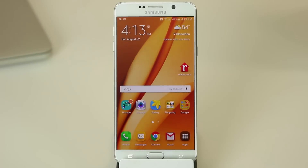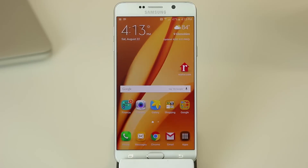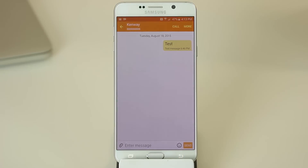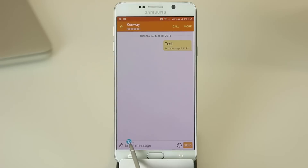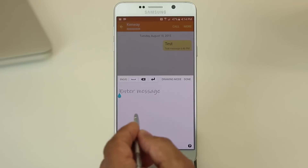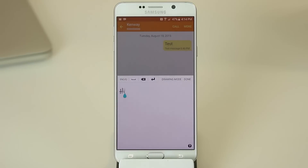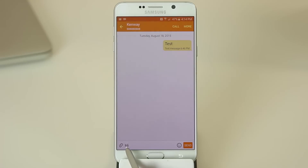The first tip I want to talk about is called Direct Pen Input. What this allows you to do is use the S Pen as a natural handwriting tool when you're sending a text message or even typing in a URL for a website. So let me launch the Messages application and demonstrate. All you have to do is hover the S Pen over the area where you would usually tap and type. You wait for that blue symbol to pop up, then tap it, and that brings up the freestyle handwriting area where you can write anything and it gets converted into actual text. Then you click Done and that text shows up, ready to send.